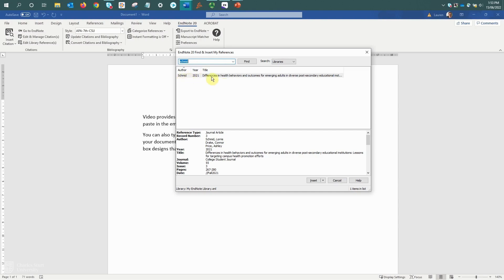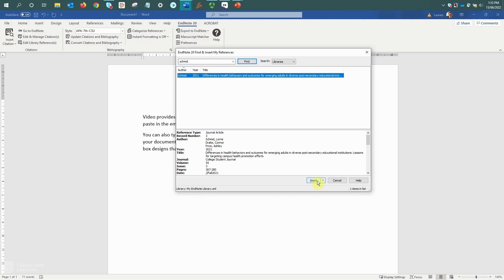Schmid is the reference that I want to select, so I'll just select it from the list and then come down to the insert button at the bottom.